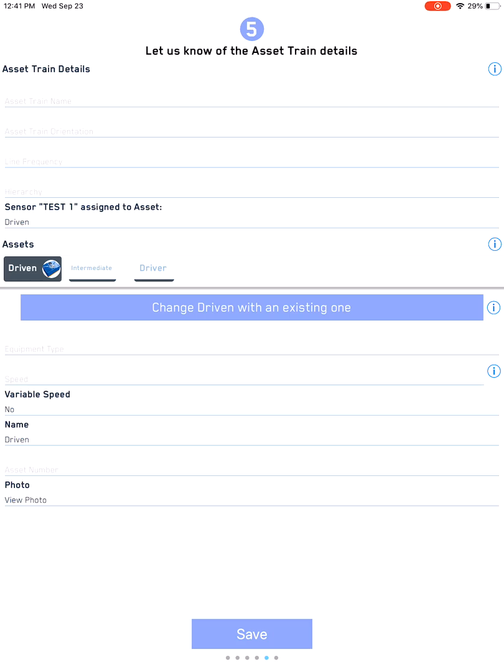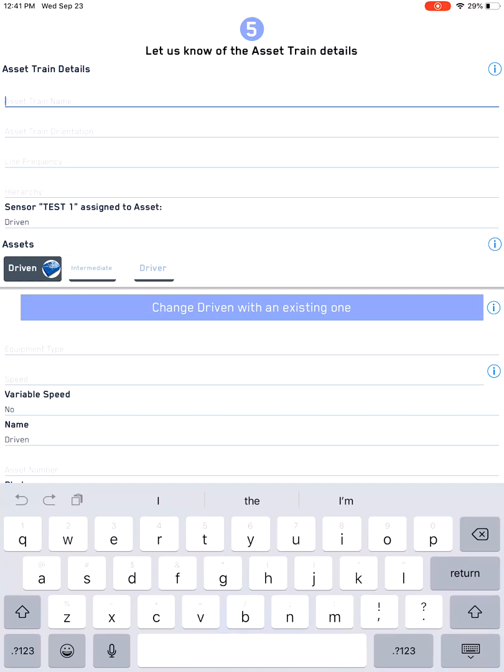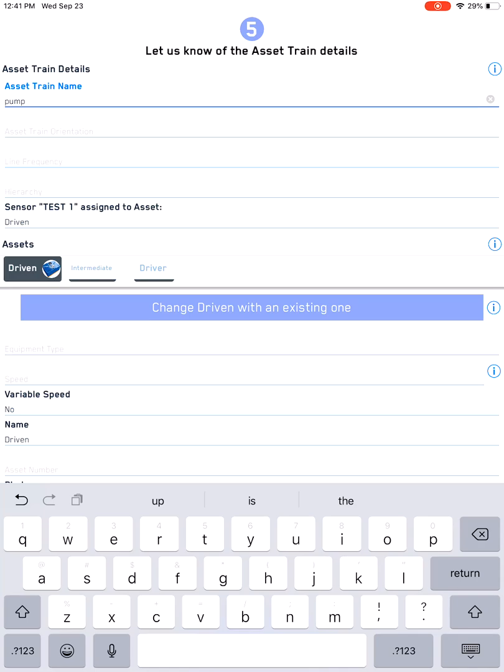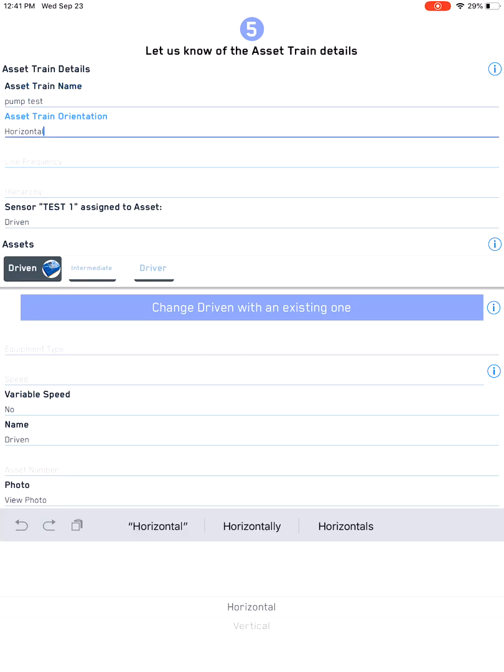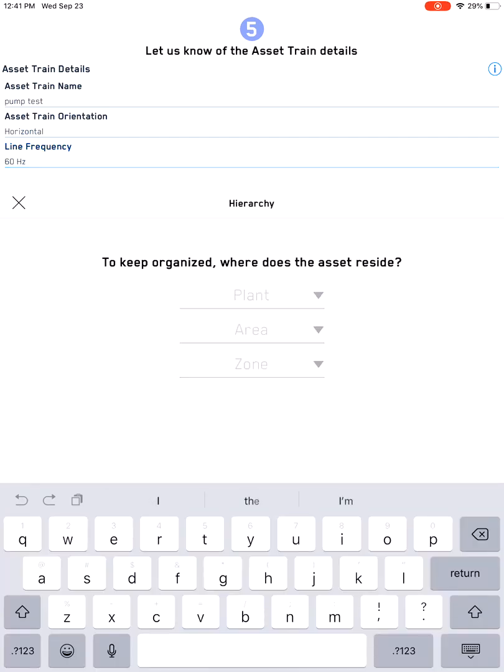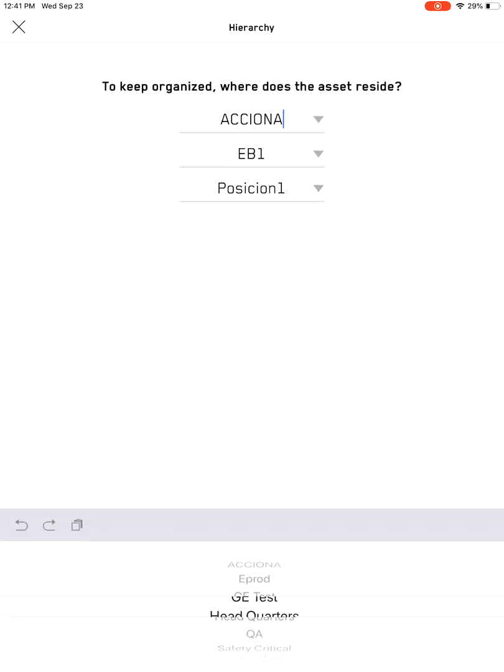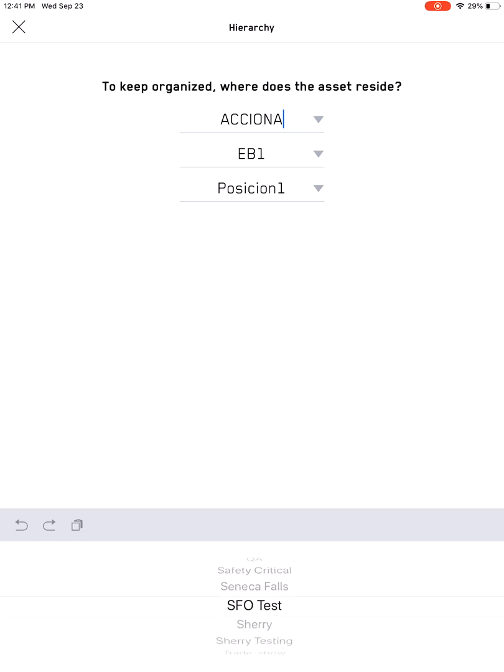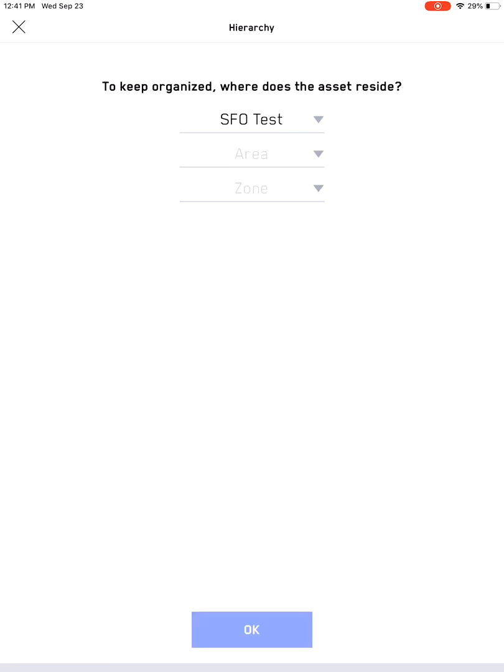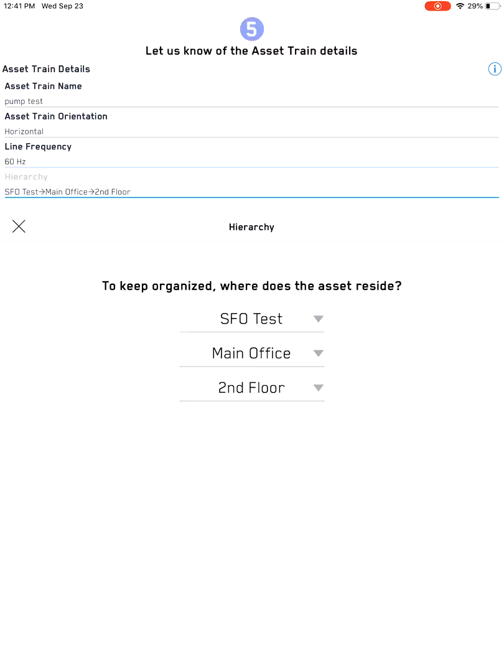The asset train consists of your driven, driver, and intermediate. For this particular case study, we'll just name it as pump test, and then the next thing will be the orientation, which is horizontal vertical, line frequency usually 60 Hertz for all of America. This is where it's also important because you want to know where in your account do you want to associate this to. Make sure that you associate to the right area, to the right plant, and to the right zone.